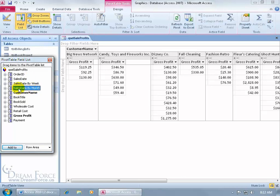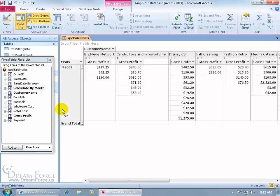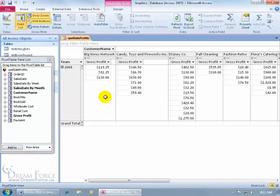So I'm going to click and drag sales date by month, drop it on the row field, and there we go. So instead of viewing it on the left-hand side, as we saw in the previous training video, the clients now it's up at the top.